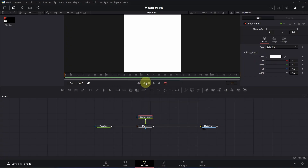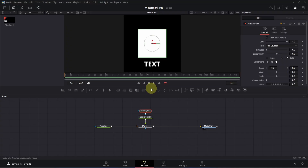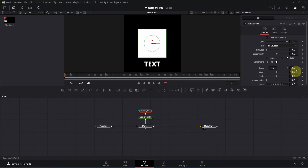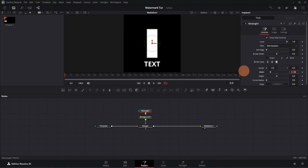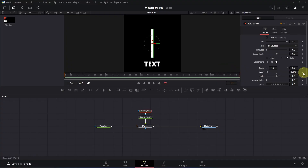To create the white line, we are going to use the rectangle mask — simply click on it. Now let's adjust the mask in the inspector. We need to adjust the width, height, and center X/Y. For the width, double-click on the box and change the value to 0.025, then click to apply the changes.